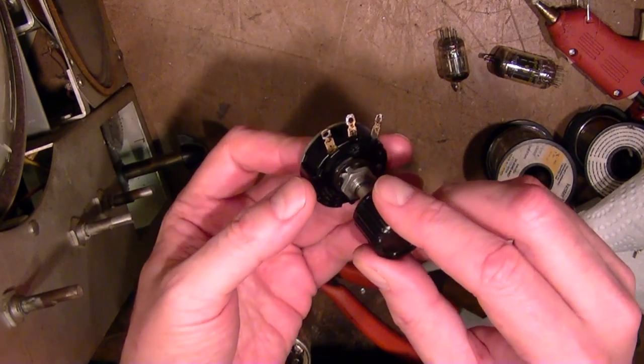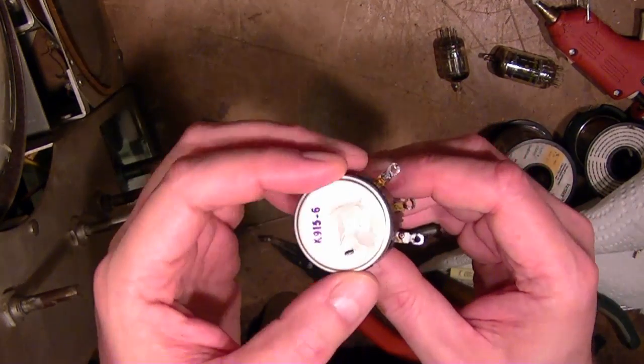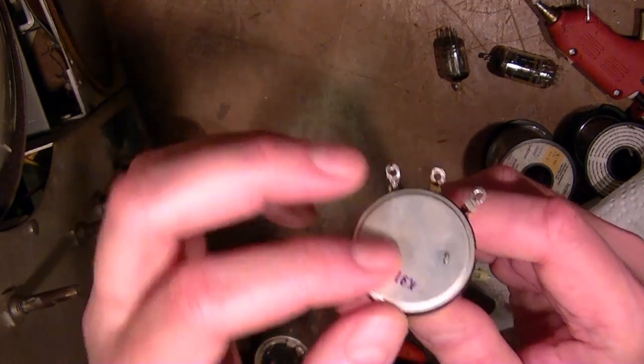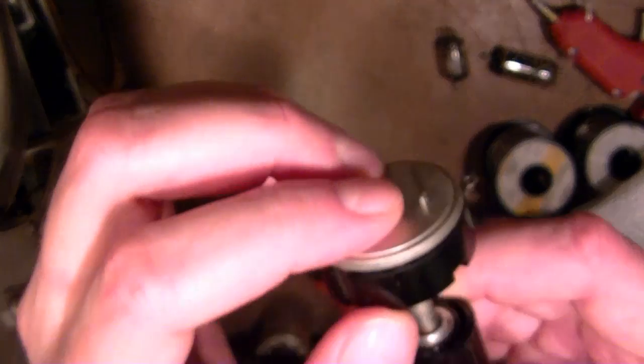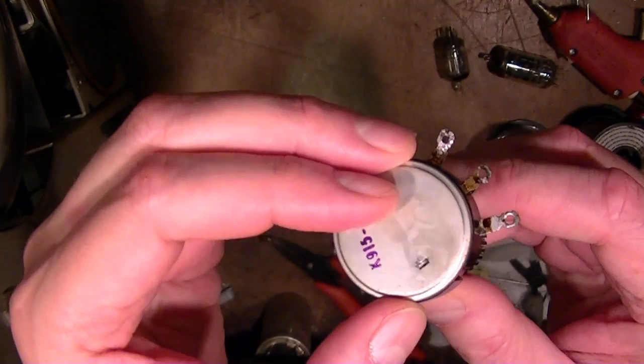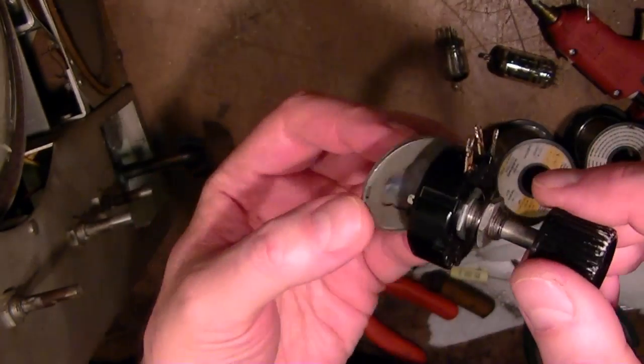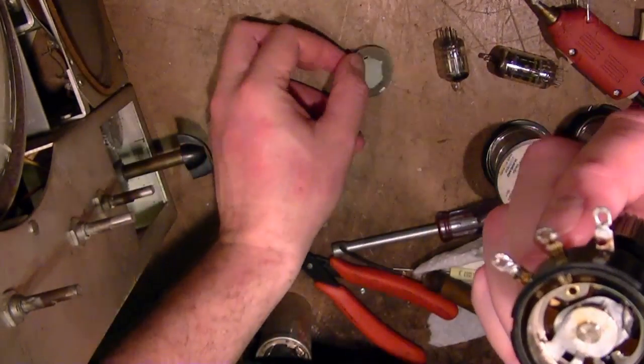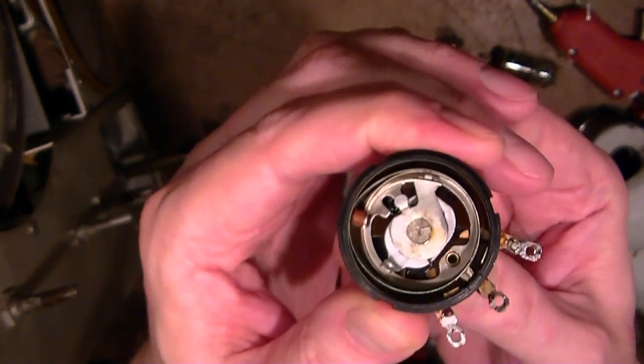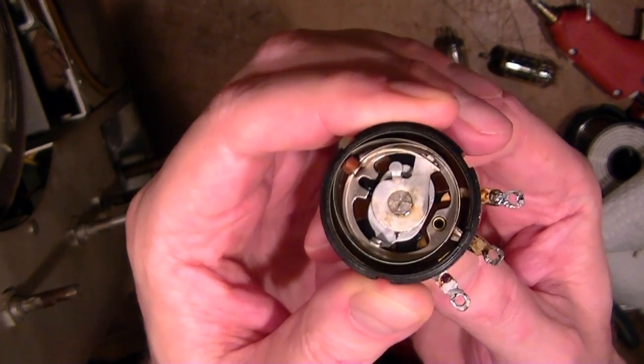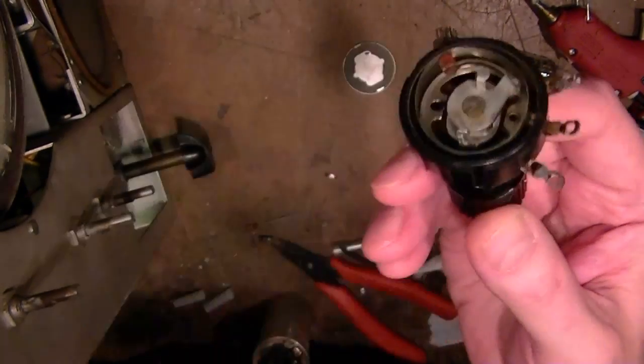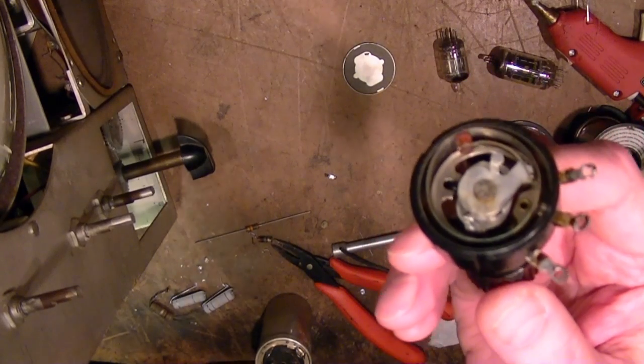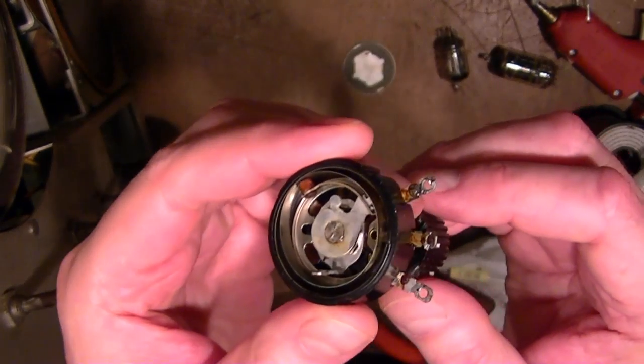I unmounted that frozen control from the front of the chassis and pried up this little tab on the back, and then was able to pop the metal back off of the control and was somewhat surprised to see that it's a wire-wound control.